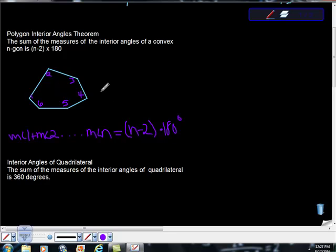So in this case we would have n would equal 6 because we have a hexagon here. So pretty simple.